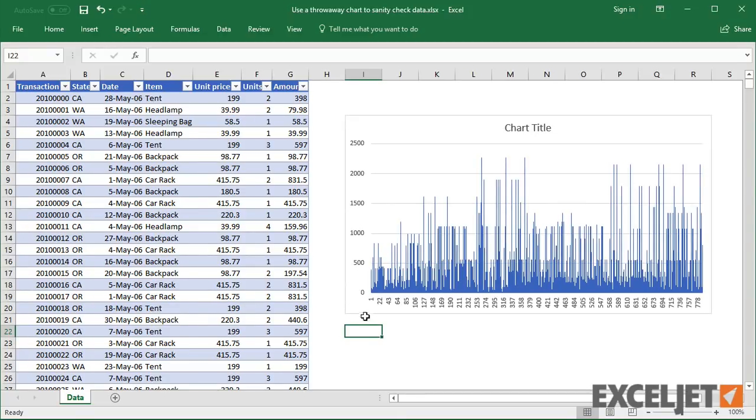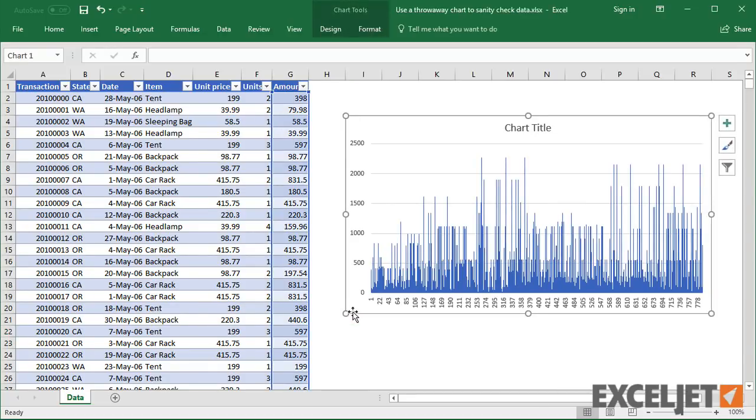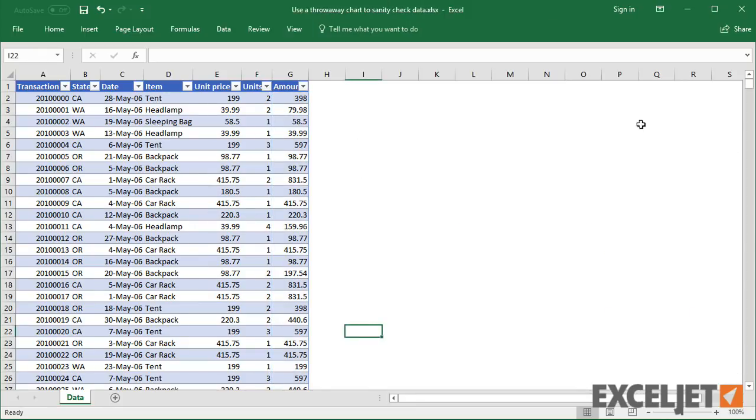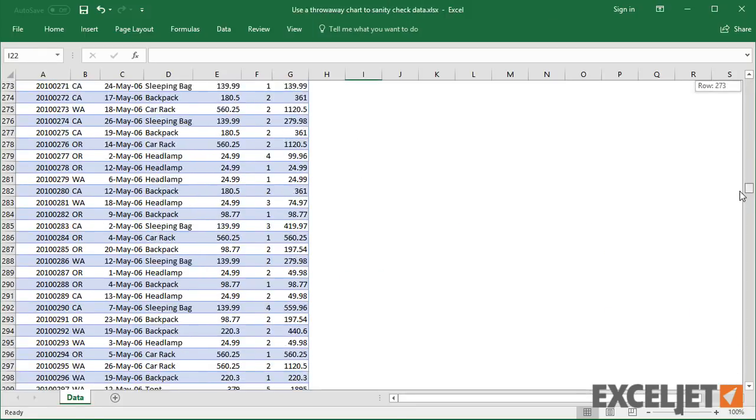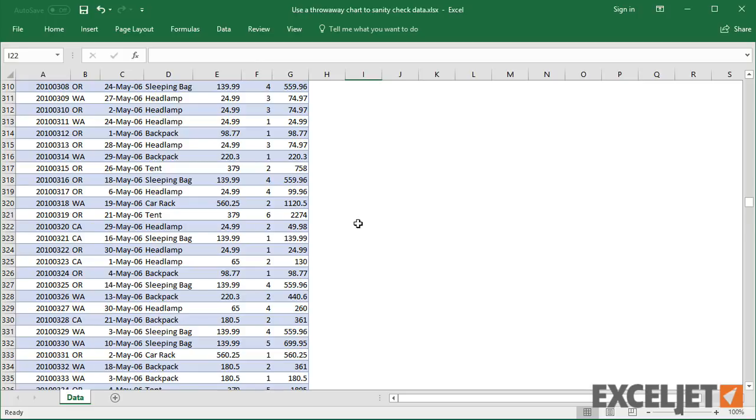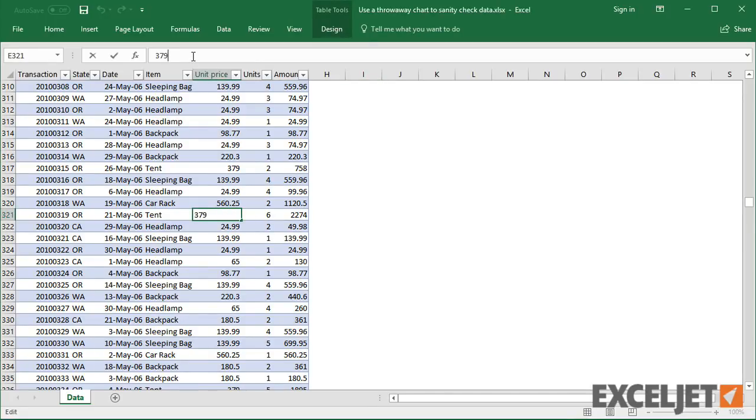Now let me delete this chart and introduce a big data entry error. On a random line, I'll add an extra digit to a unit price.